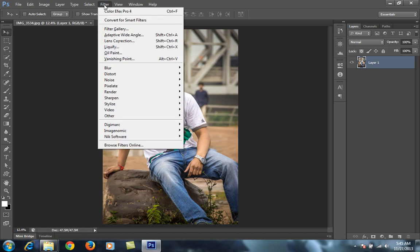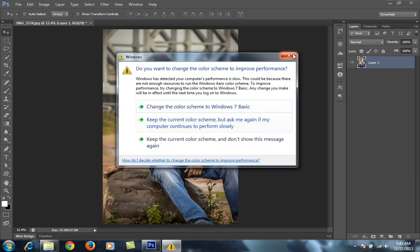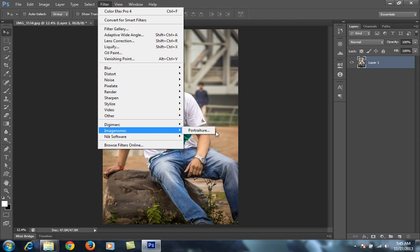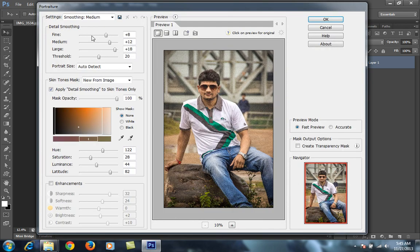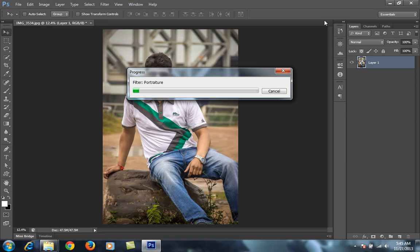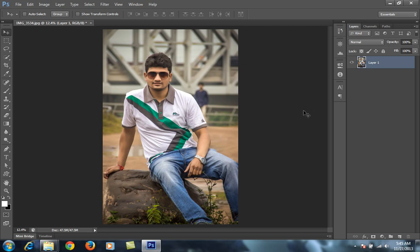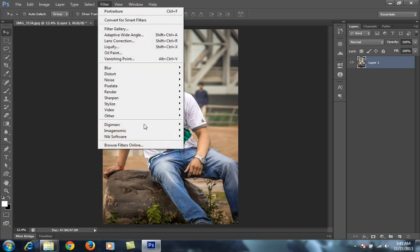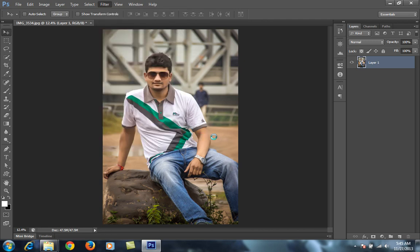I have chosen this layer and I will go to Filter — all Nick Software comes under the Filter menu. First, I will smooth this image by applying the Portraiture tool. Now the image is ready to use with Nick Software. I'll go again to Filter, then Nick Software, then Color Effects Pro 4 — I will click on this.